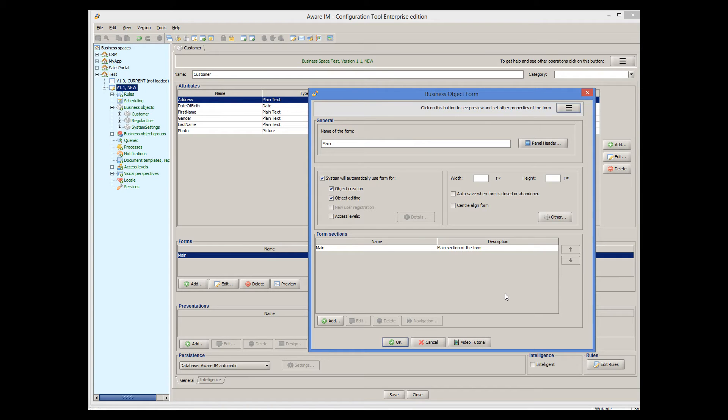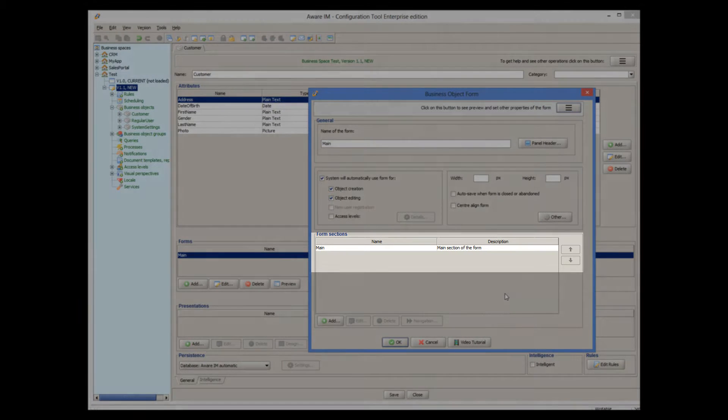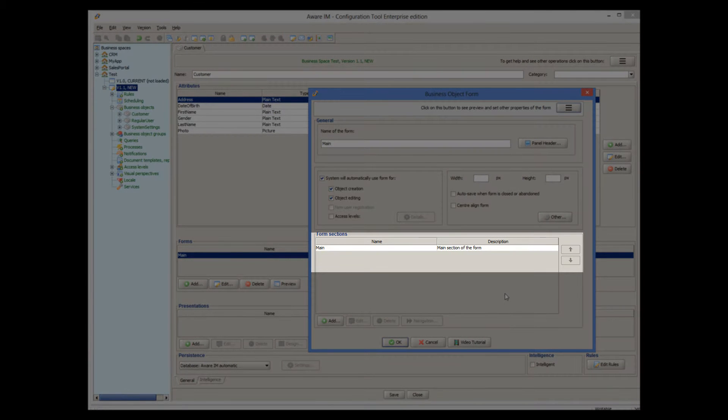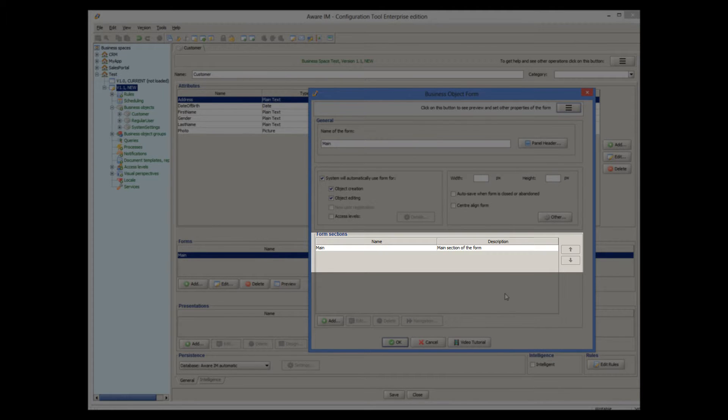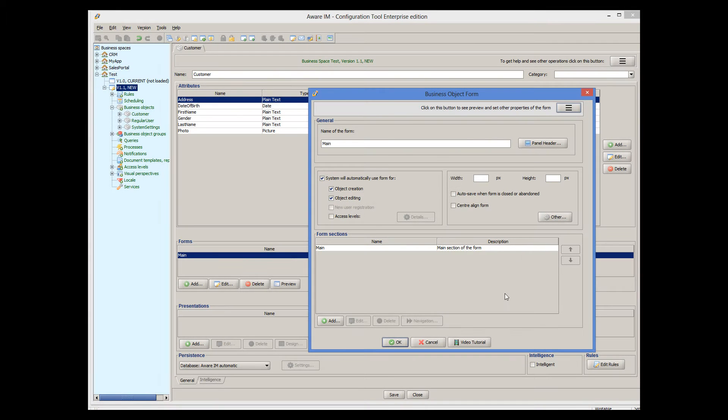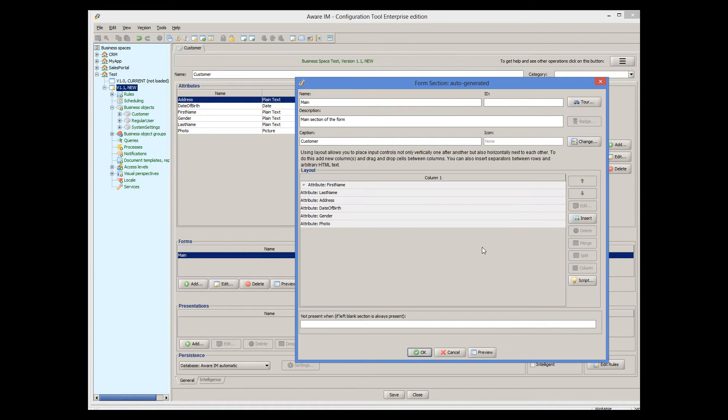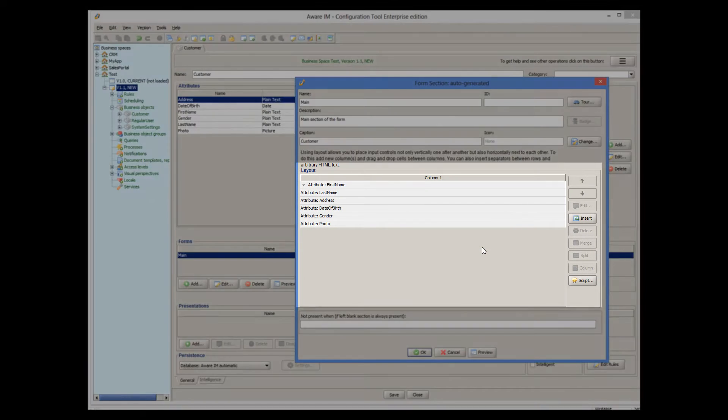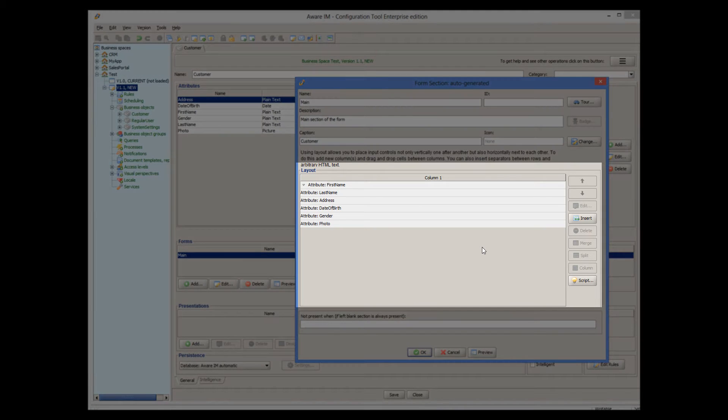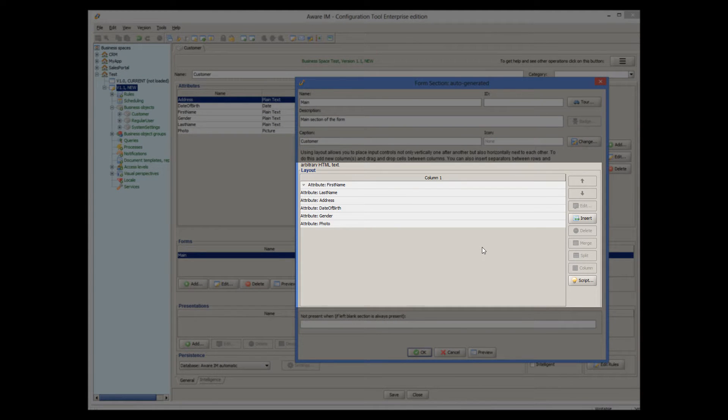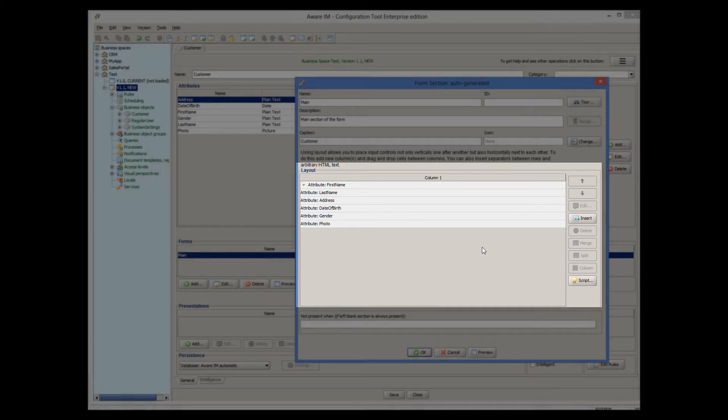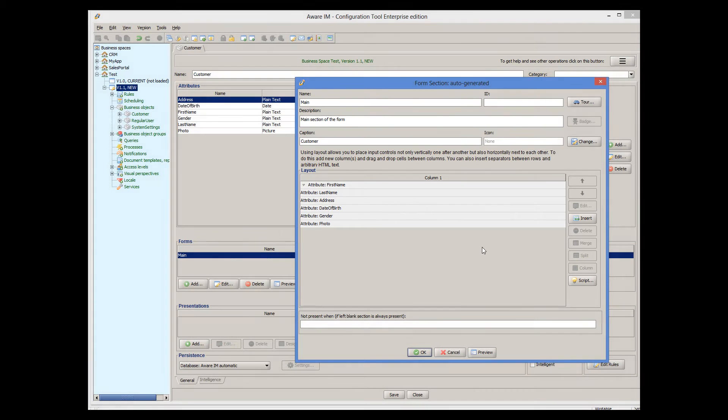By default, Averaim creates a single form section for the form, also called Main. Let's open this form section by double-clicking on it and see what's in there. The central part of the form section dialog lists all the elements that the form section consists of. Here, we can see that Averaim automatically added all attributes that we have defined for the business object.